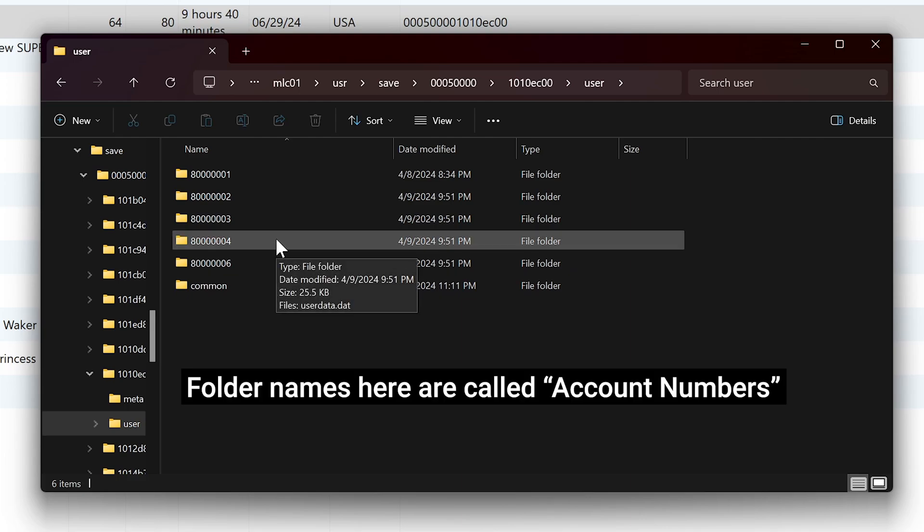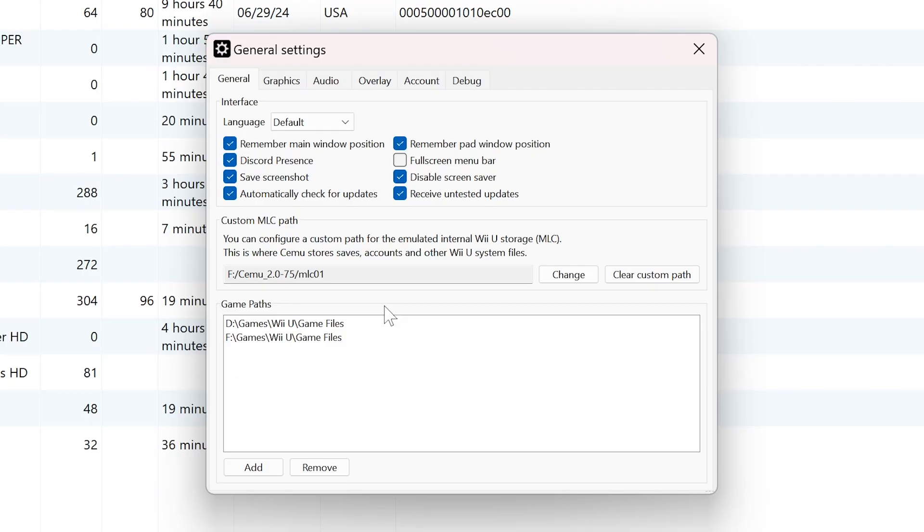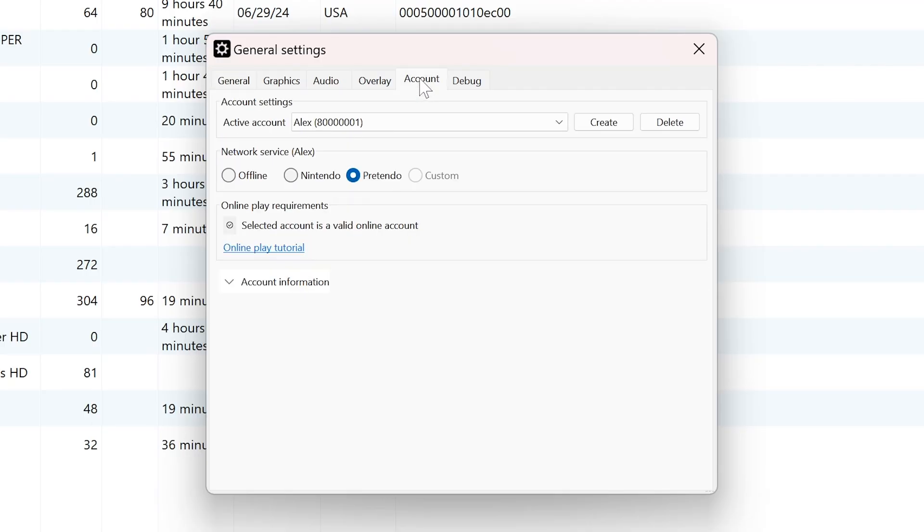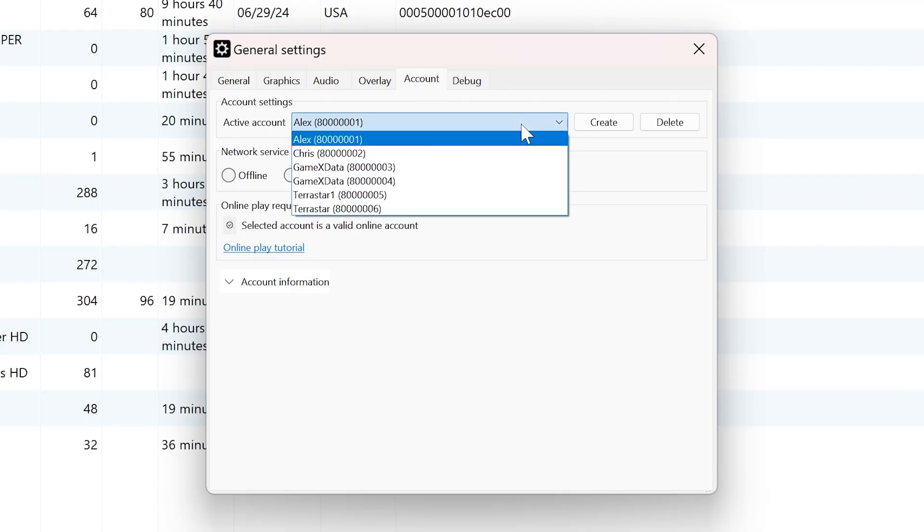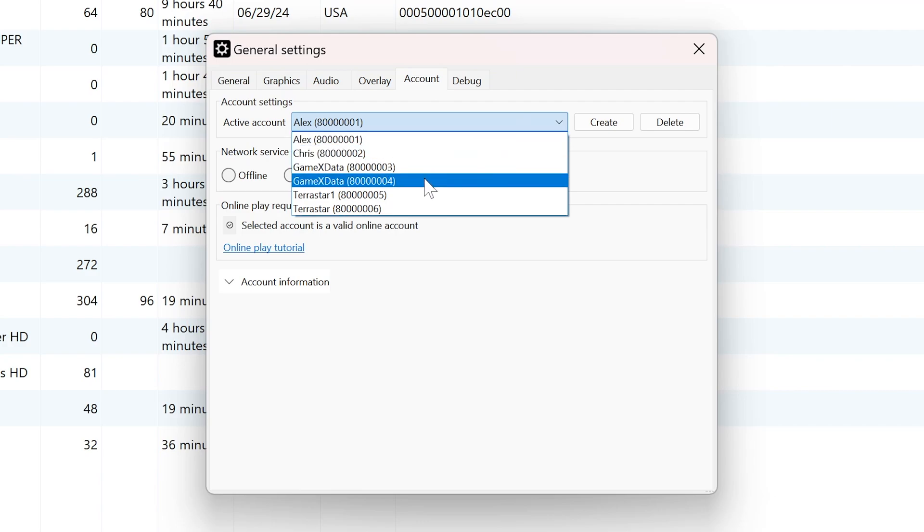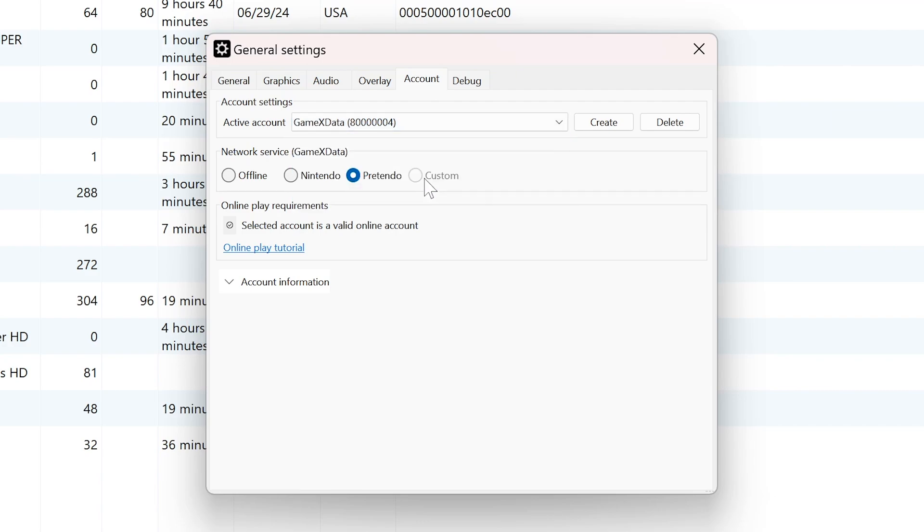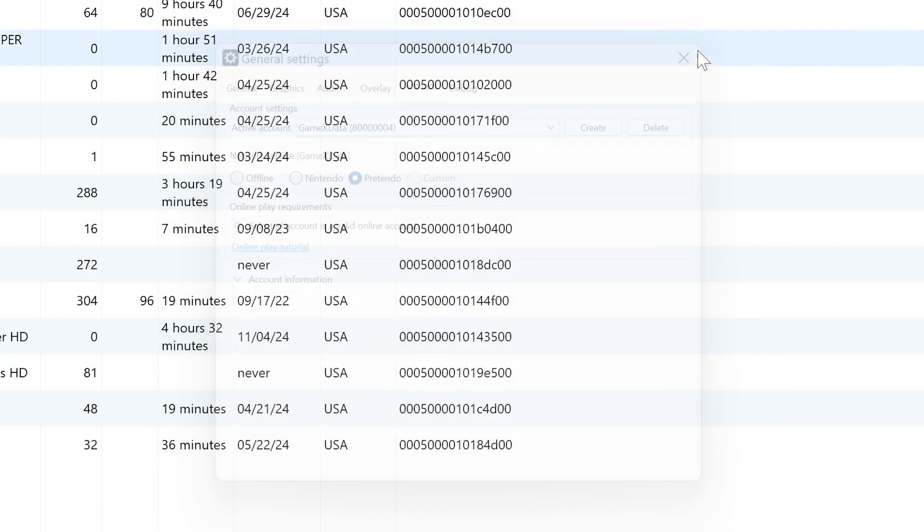Within that folder, you'll see one or more subfolders, each with names starting with eight. You should have one folder per account created with a save file. To check which folder corresponds to which account, check out the account section of your general settings in Cemu. That number should display next to your account name. To back these files up, simply copy each folder to a separate location and that's it.